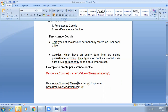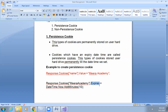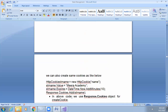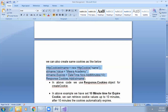If you want to set an expiry time for the cookie, write: Response.Cookies["name"].Expires = DateTime.Now.AddMinutes(10). This sets the cookie to expire after 10 minutes. After 10 minutes, the cookie is automatically deleted. There is also another syntax for creating cookies, but this simple way is recommended.